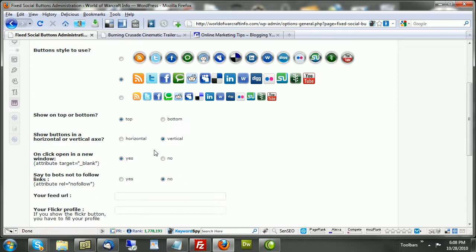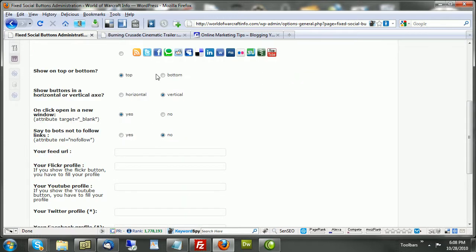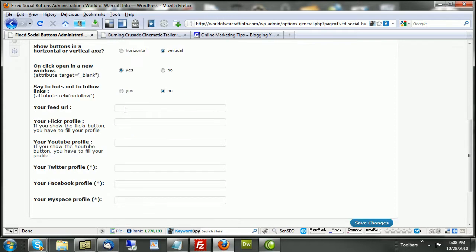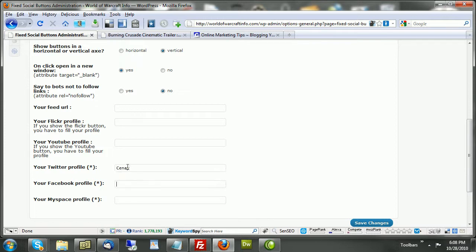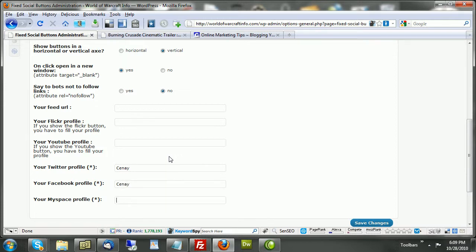Choose your button style. Choose where you want it to appear, whether or not you want it to open in a new window, and do you want the bots to follow it? Be sure to complete these fields. It's kind of pointless for you to include a Twitter link for them to follow if you don't include your Twitter name. So, go ahead and finish filling these out, and then save it.